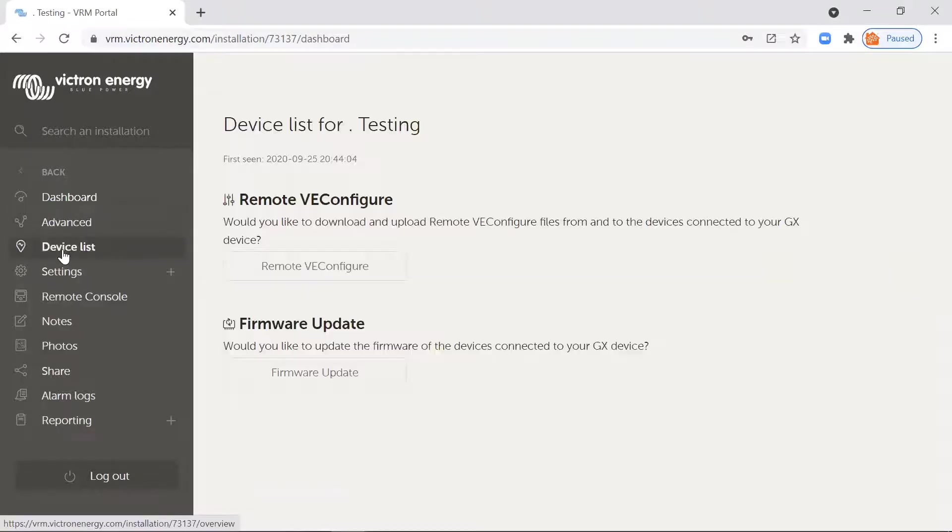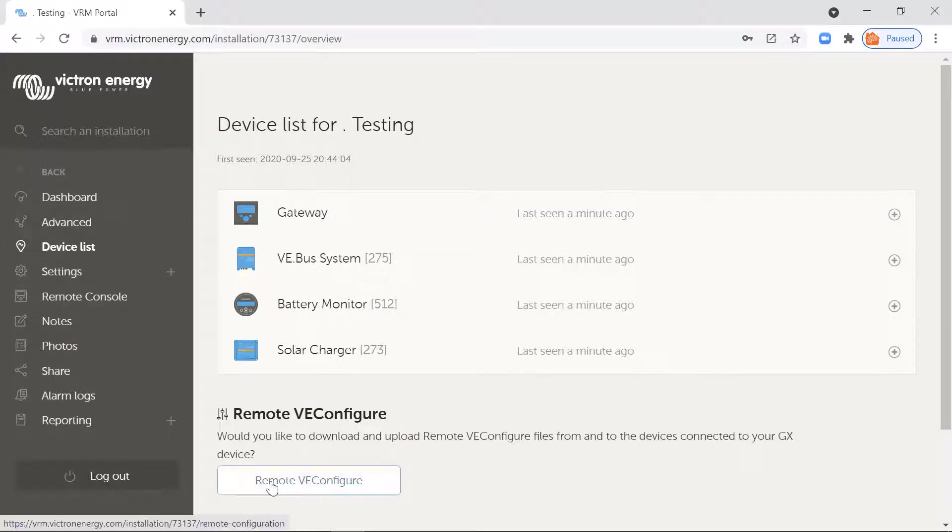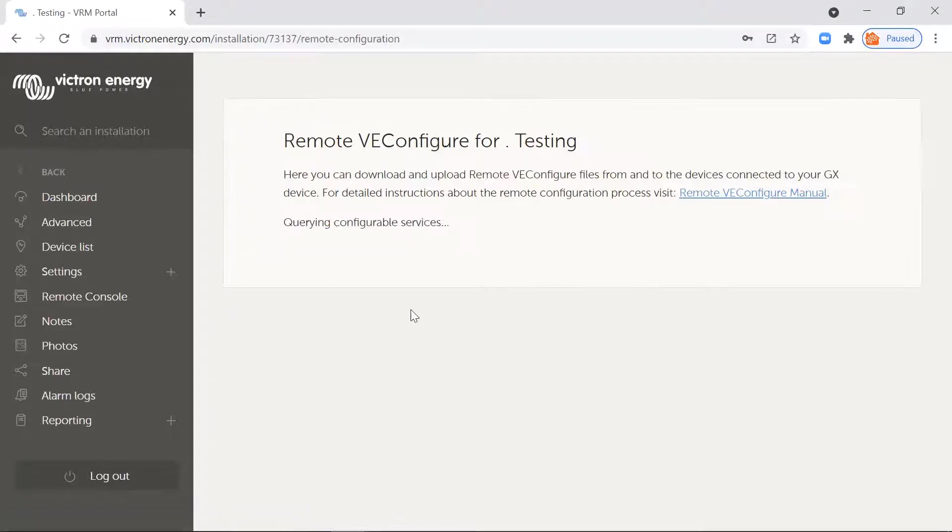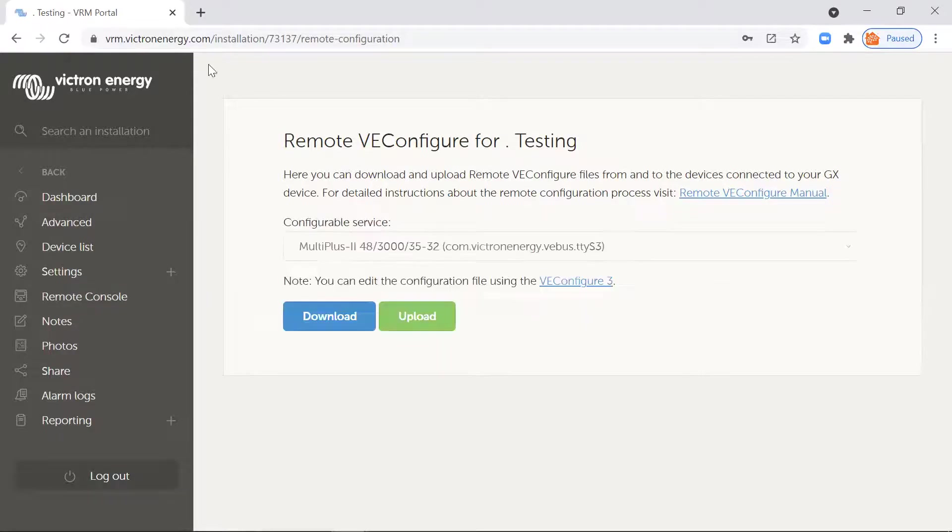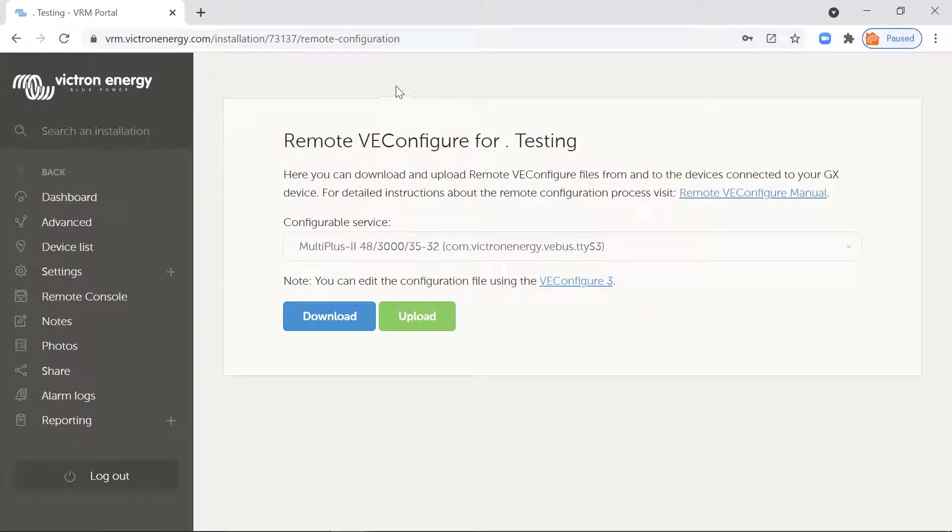You're going to go to device list, you'll see the devices come up and remote VE configure. If this is your first time or it's a new computer, you do want to download the software from Victron to actually enable you to edit the downloaded file.